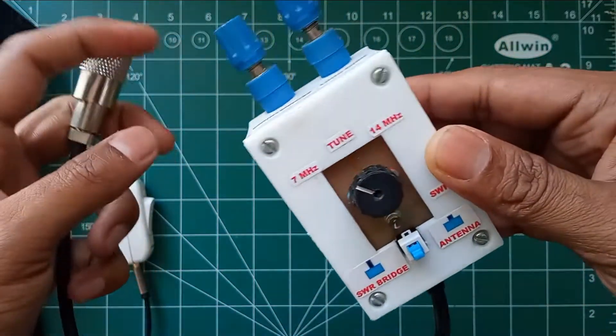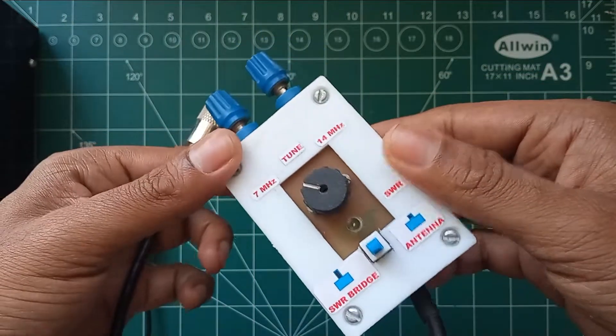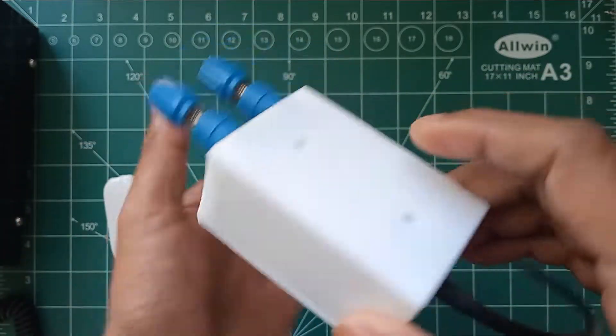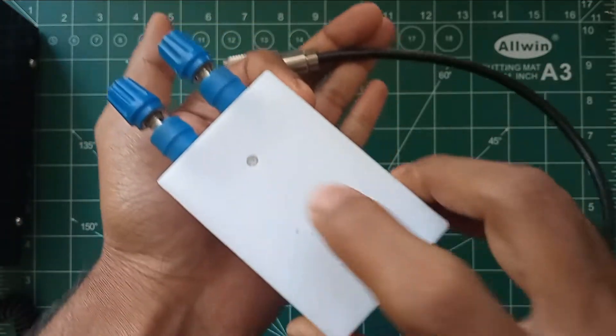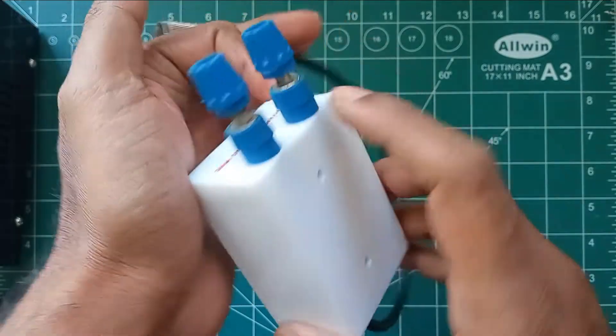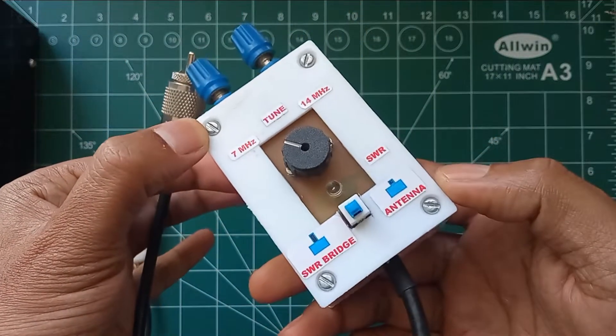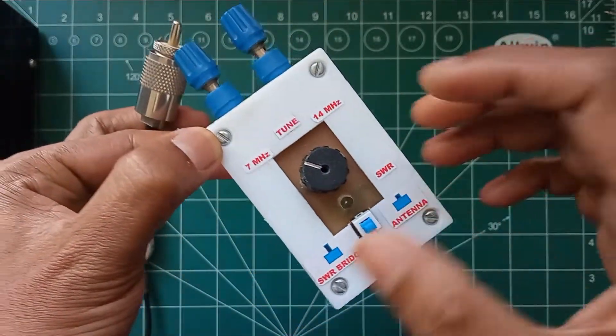So this is the back side. The switch I have used is a DPDT mini switch through which I can connect the SWR bridge as well as bypass the SWR bridge.